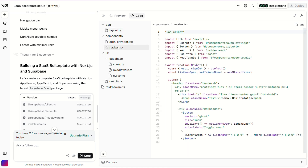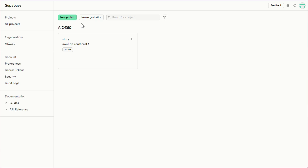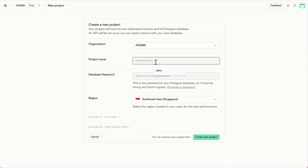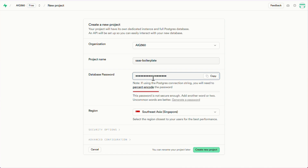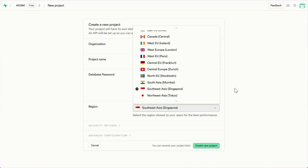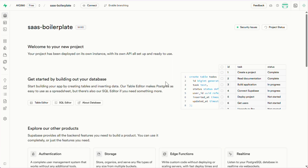While v0.dev is generating the code, we'll set up Superbase. First, sign in to your Superbase account. If you don't have one, create it — it's free. Click New Project and name it something simple. I'll call mine SaaS Boilerplate. Set a strong password, choose any region — I'm selecting Mumbai — then click Create Project. It takes a few seconds to get ready.